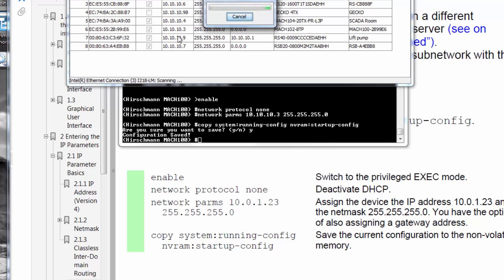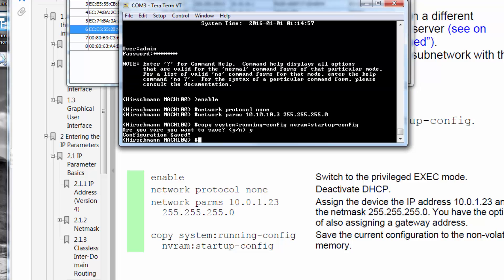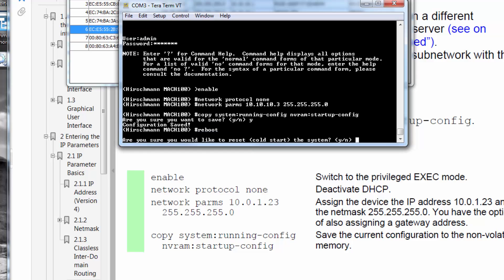As you can see here, the switch has taken the IP address. What I'm also now going to do is reboot. This is not a necessary step, but it's always a nice extra step that can be done just to verify that all the settings have taken hold.